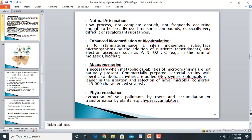Natural attenuation is a slow process — not complete enough and not frequently occurring enough to be broadly used, especially for very difficult or recalcitrant substances. It works slowly, is often incomplete, and some contaminants still remain. It is not frequently used, particularly for recalcitrant calcium-containing compounds that are reluctant to be treated through natural attenuation.